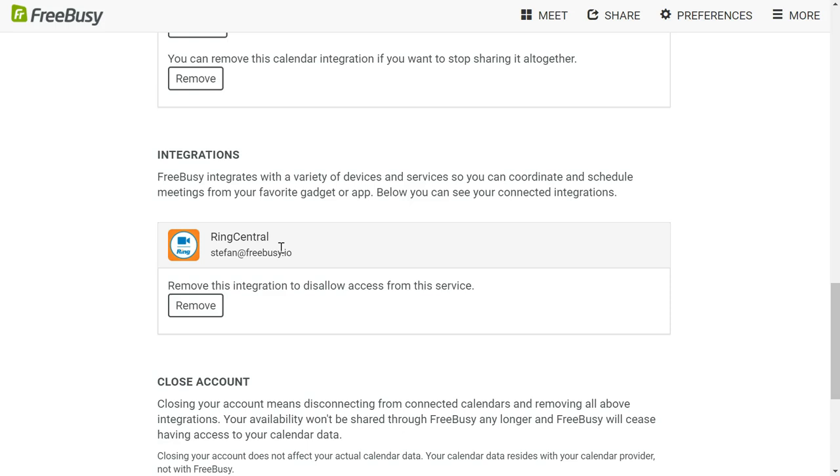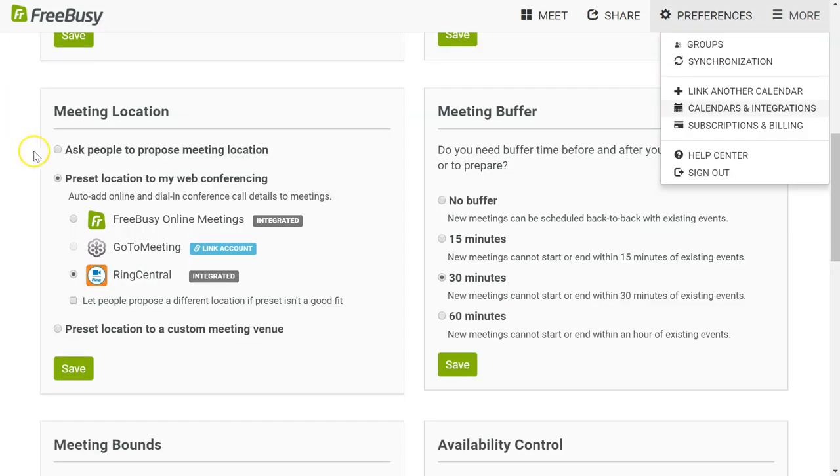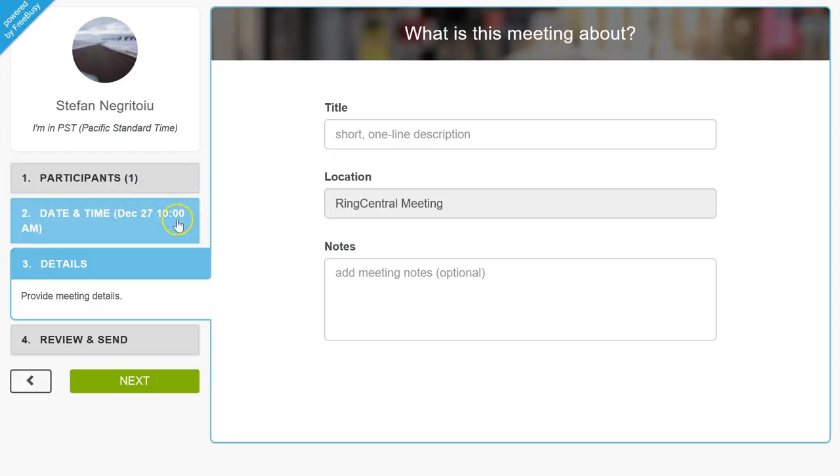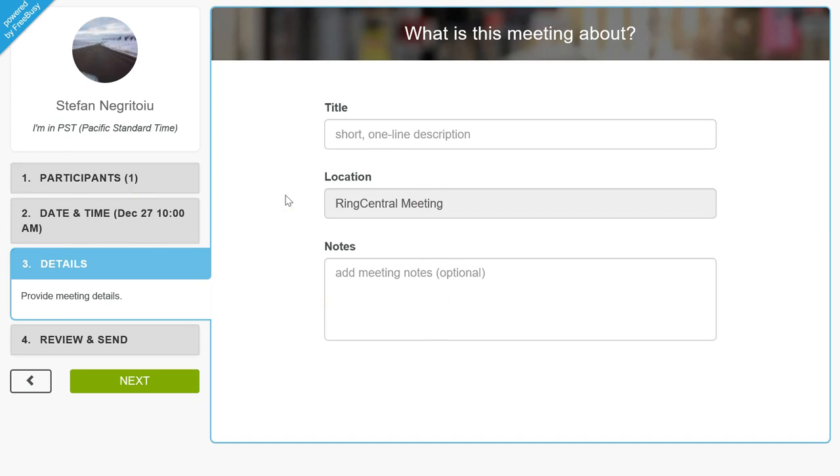Back to availability preferences, all I really did was decide that I want to use RingCentral for when people propose with me. That's what effectively generates this experience for the people outside my company when they propose meetings with me, such that the location is preset to RingCentral.